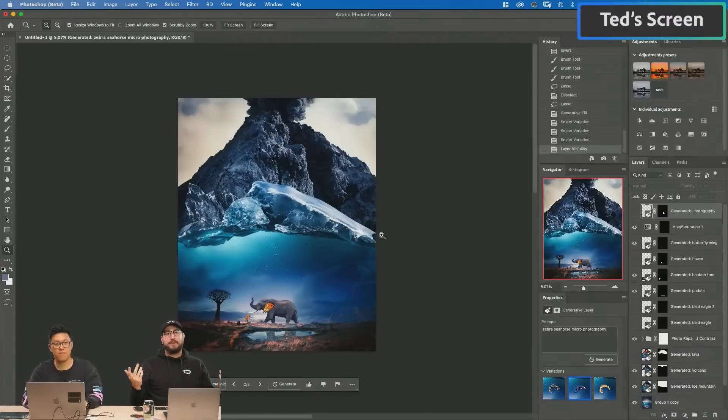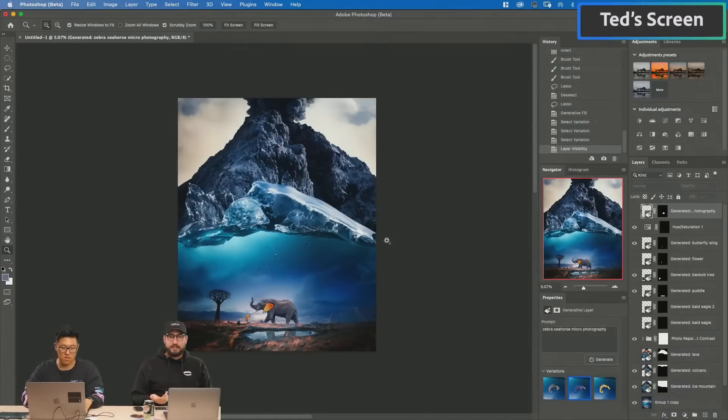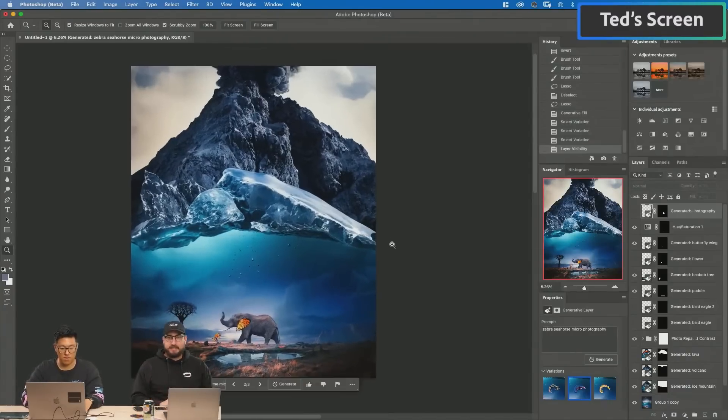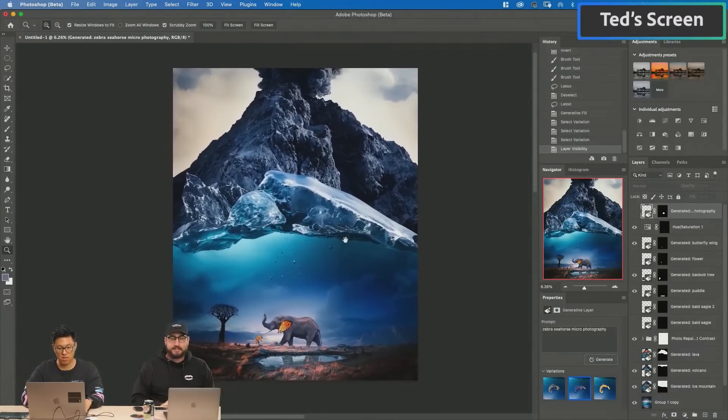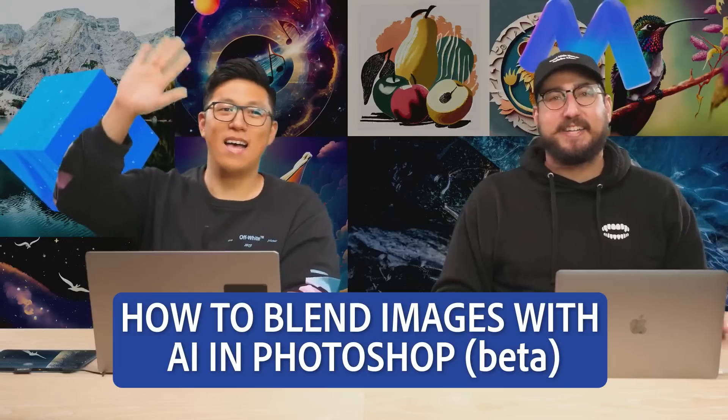Today we worked with Generative Fill. We created this awesome, amazing composite all together using Generative Fill. Bye!